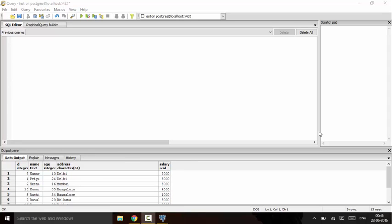Hello guys, welcome to another tutorial of PostgreSQL. In this tutorial I'm going to talk about the ORDER BY operator. ORDER BY is basically used to sort our data in our database.